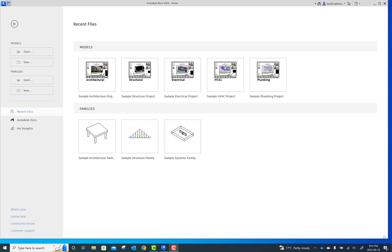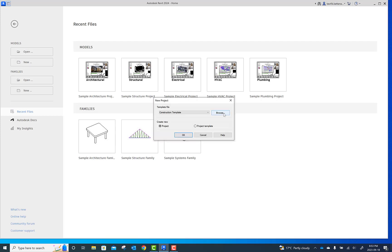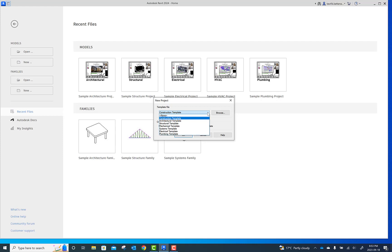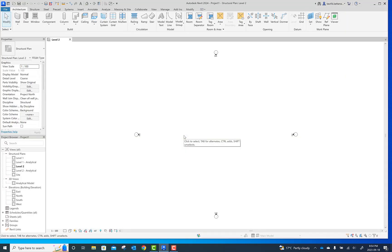Here is a project to start. For the structure, start first with New and the template. The template we'll use is the Construction Template — make sure it is a Structural Template. Click on Structural Template and okay. We'll build a simple four-story building with a steel structure, do the modeling in Revit, and after that export it to Robot Structure Analysis for analysis and design.